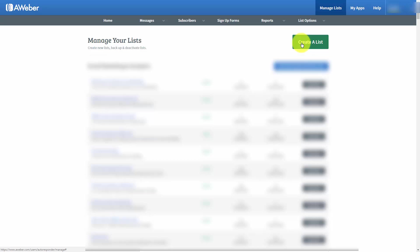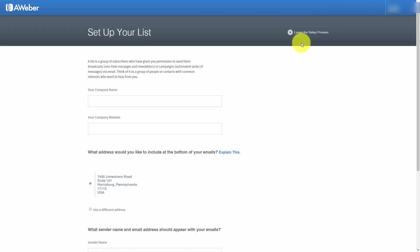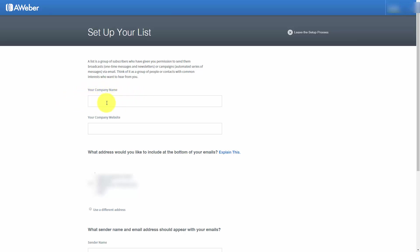In most cases, AWeber will pre-fill information here, but you can actually change this information. If you're going to be operating under a specific brand, you can write that brand in here, as well as the company website.